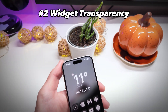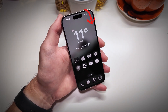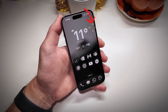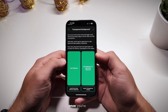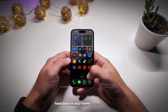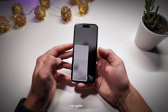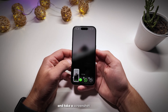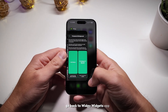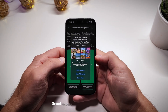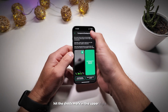This part might be a bit tricky, but don't worry. We need to set up transparency so that the widget matches the wallpaper background. Click on Manage at the bottom and select Setup Transparency. Once at that screen, head back to your home screen and activate wiggle mode by long-pressing. Navigate to a blank page and take a screenshot of it. Then go back to Widget Widgets, click Add Wallpaper, grant access, select the screenshot you just took, and hit the checkmark in the upper right corner to confirm.